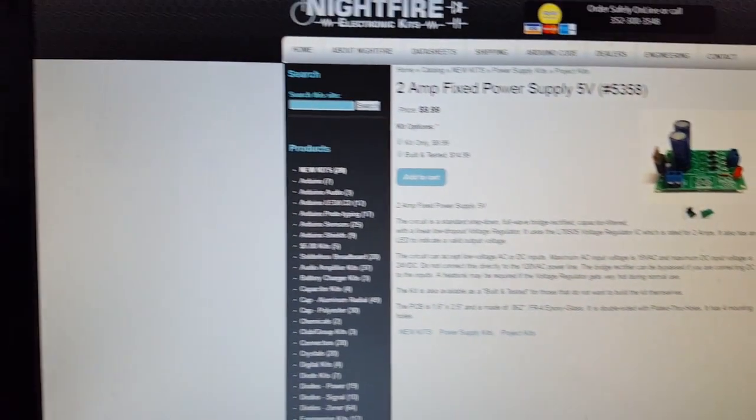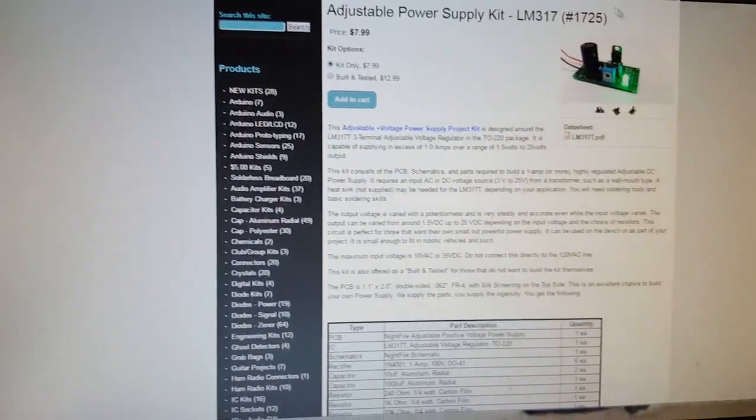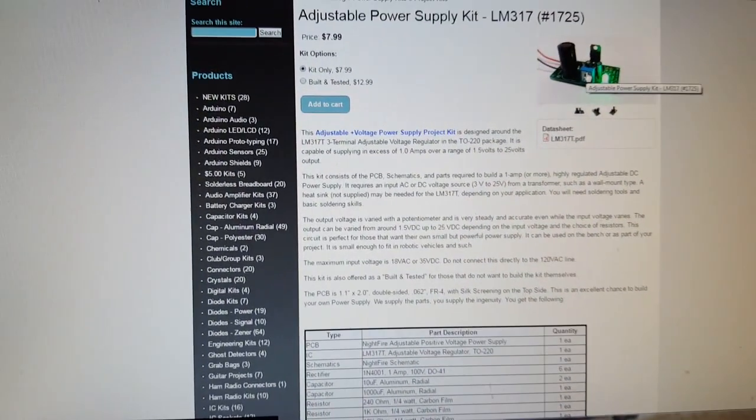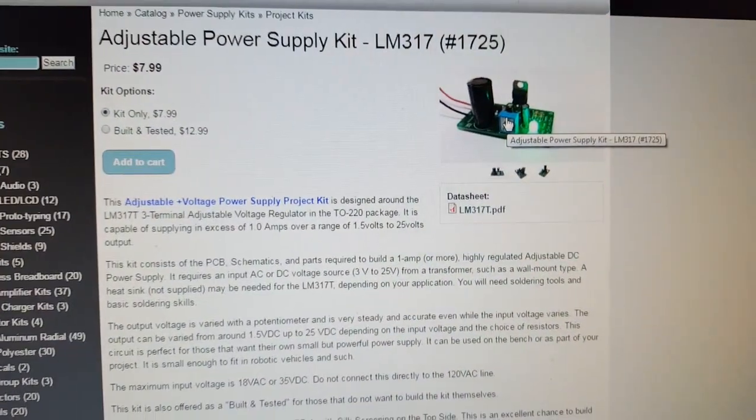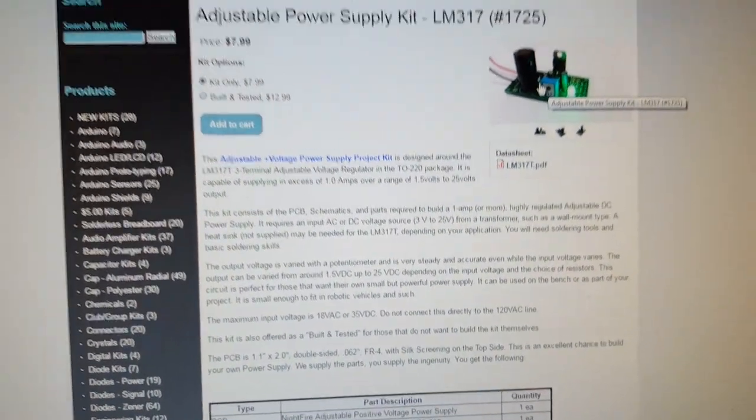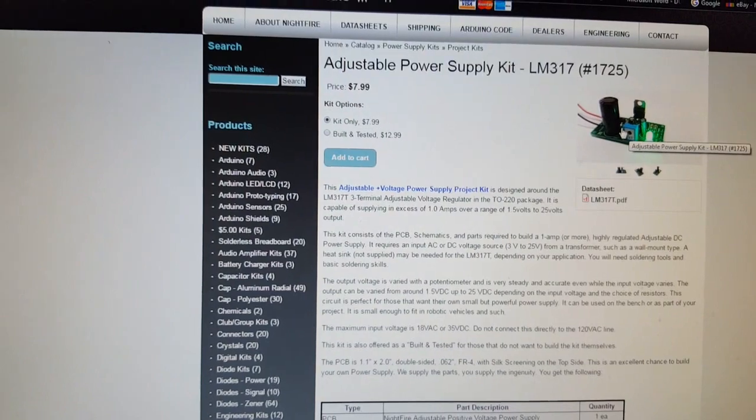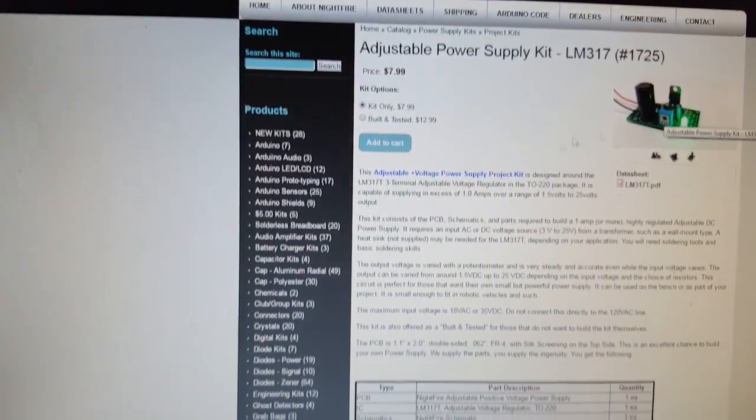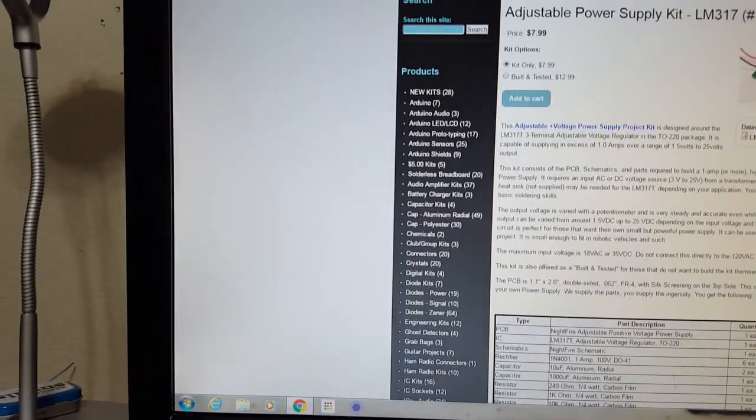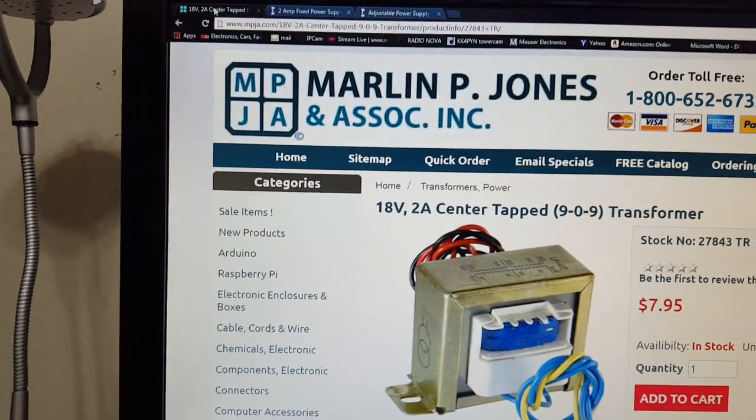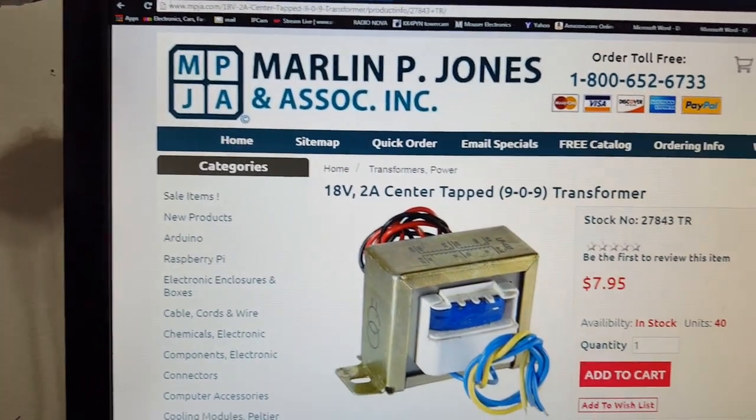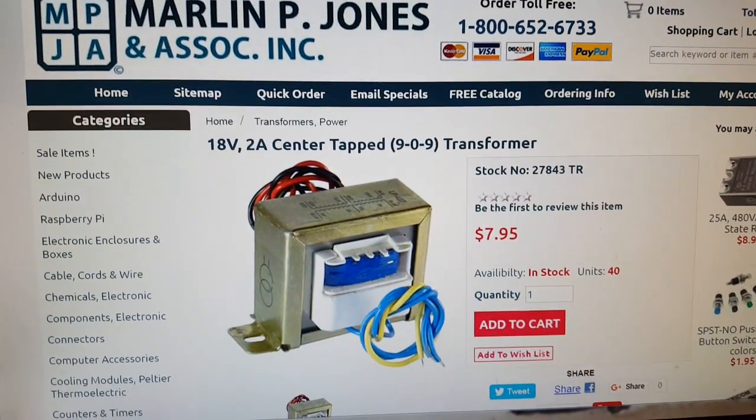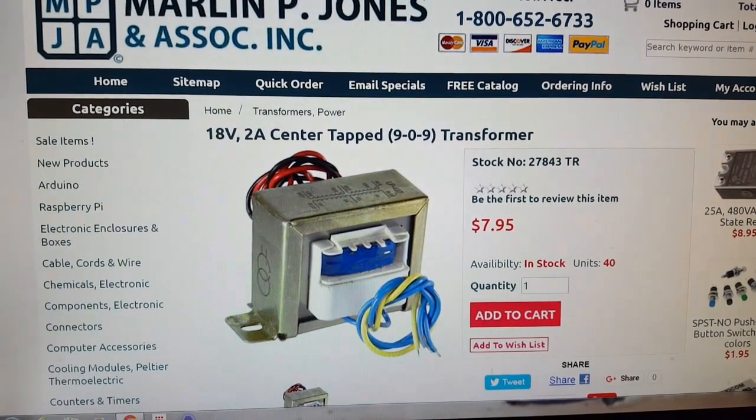The nice thing about these kits is that they are AC or DC input. It's got a full wave bridge rectifier built in, just four diodes, and they're really simple to put together. The transformer that I'm using is from Marlon P Jones, stock number 27843TR.